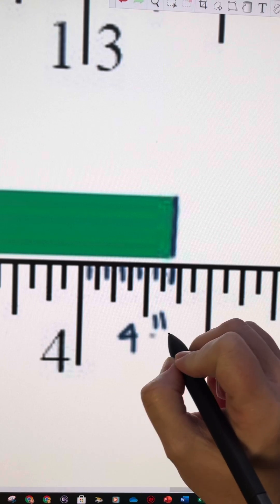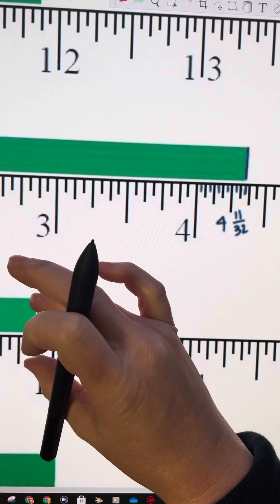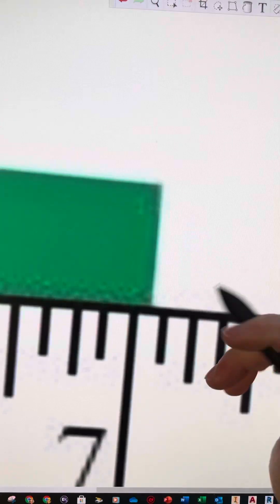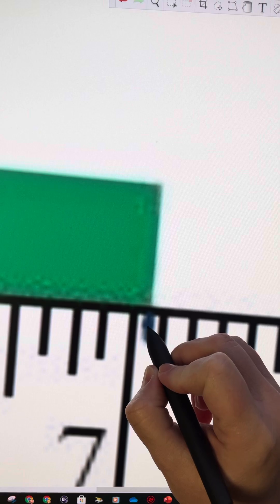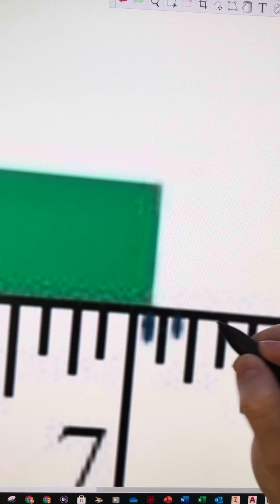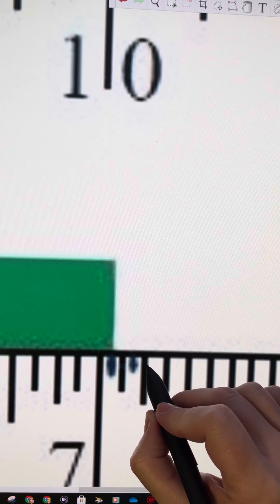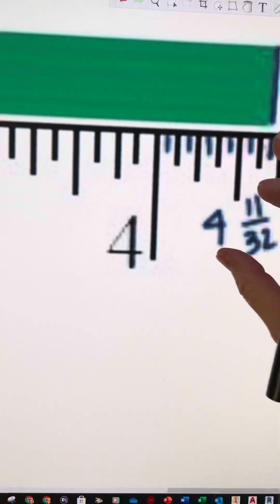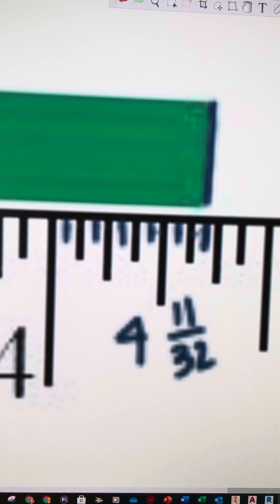So the answer would be 4 and 11/32nds. For any measurement that falls in between a sixteenth of an inch, that's a 32nd. For example, if it was here, that would be 3/32nds. You just have to count everything in between each of the lines as well, and it will always be an odd number on the top.